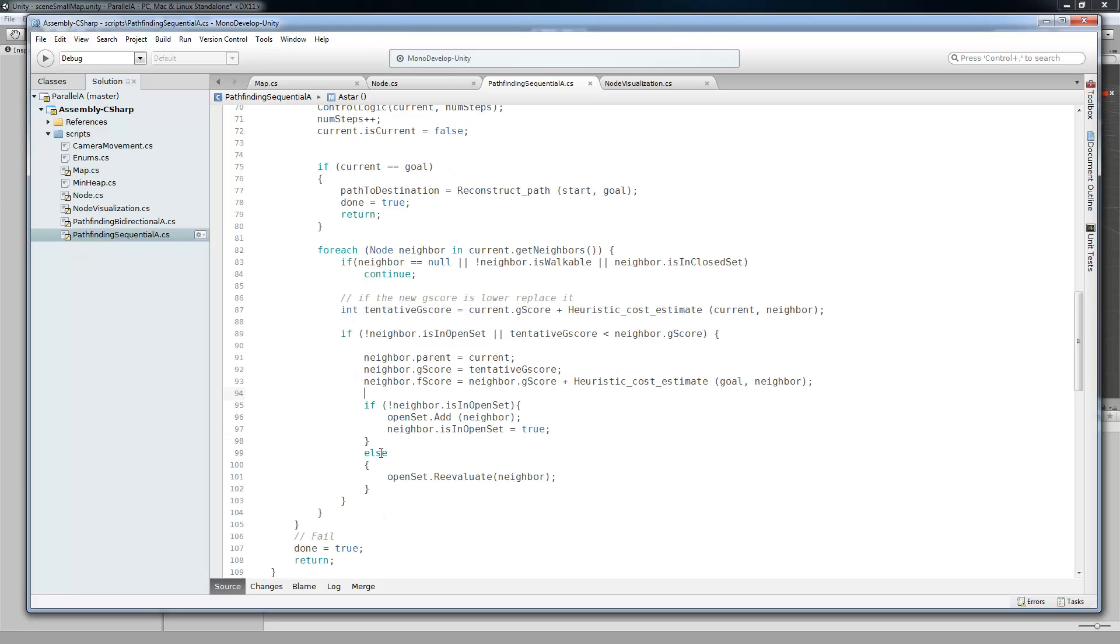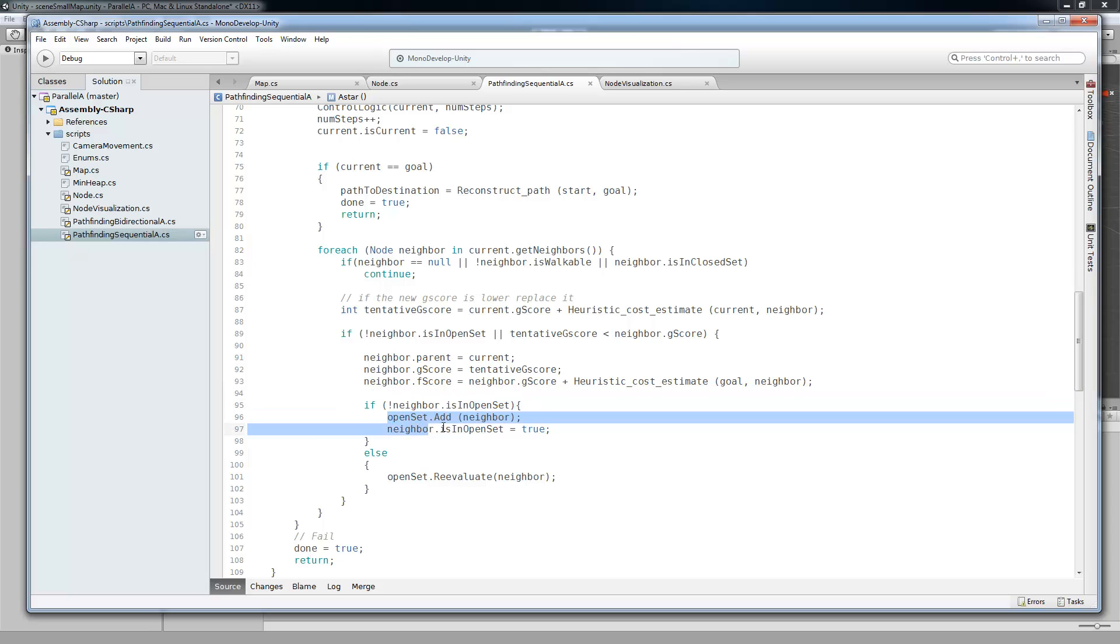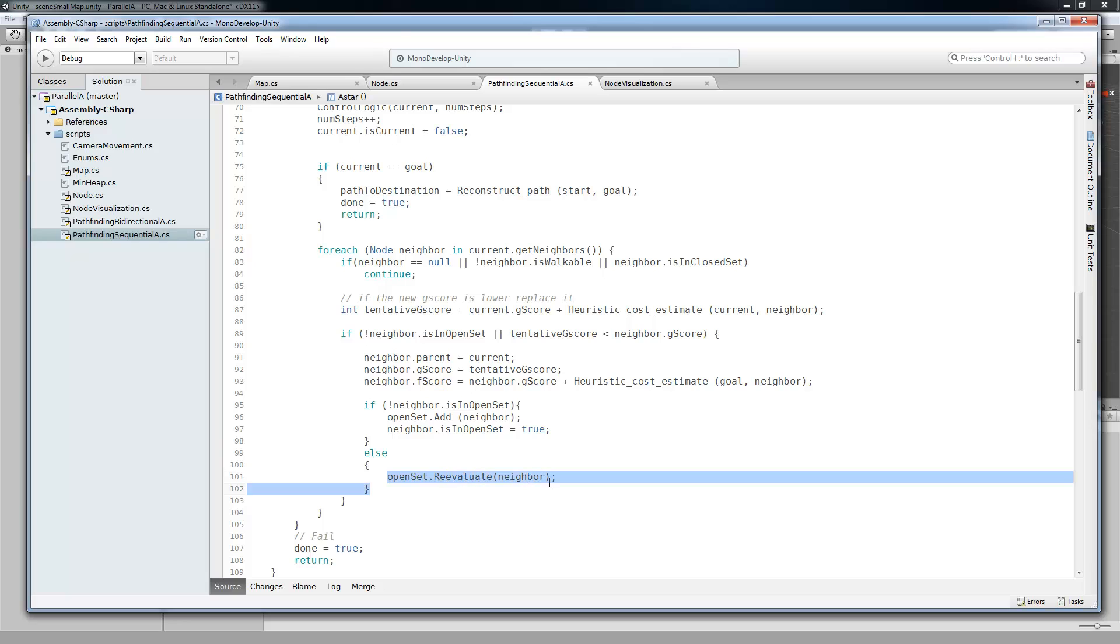And now this is another place where I messed up in my previous implementation. If it is not in the open set, then we're going to add it to the open set. And then set is an open set to true. If it's not, what I was doing previously was just falling through and going on to the next node. But I forgot that you have to re-evaluate that node that you changed.